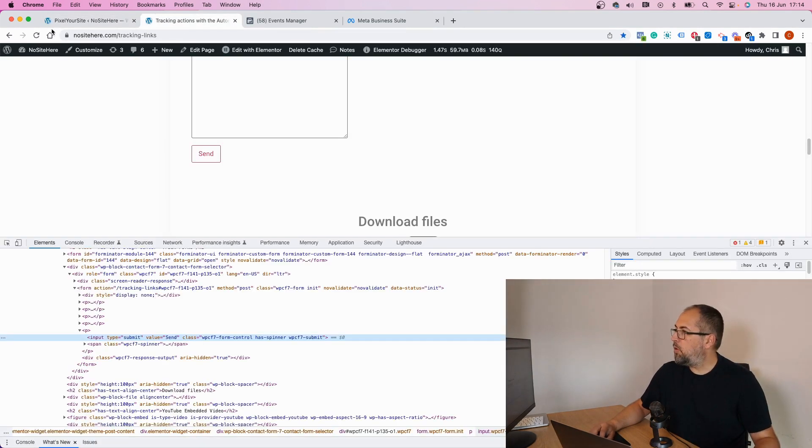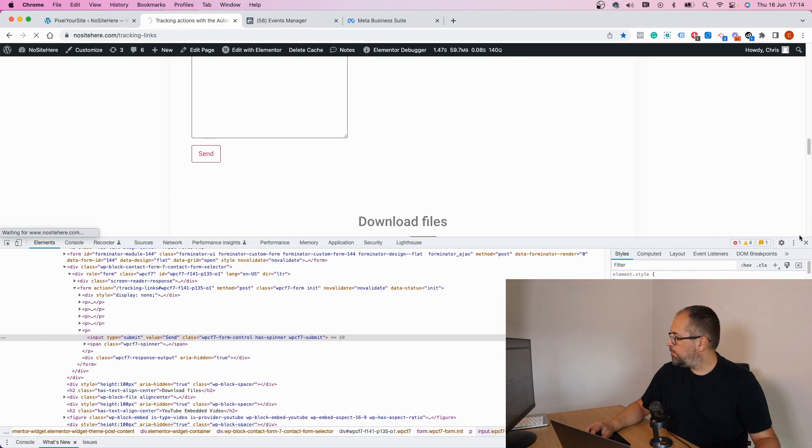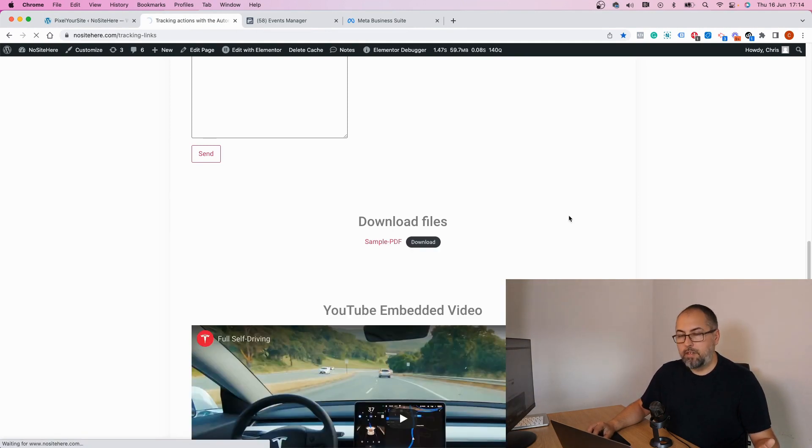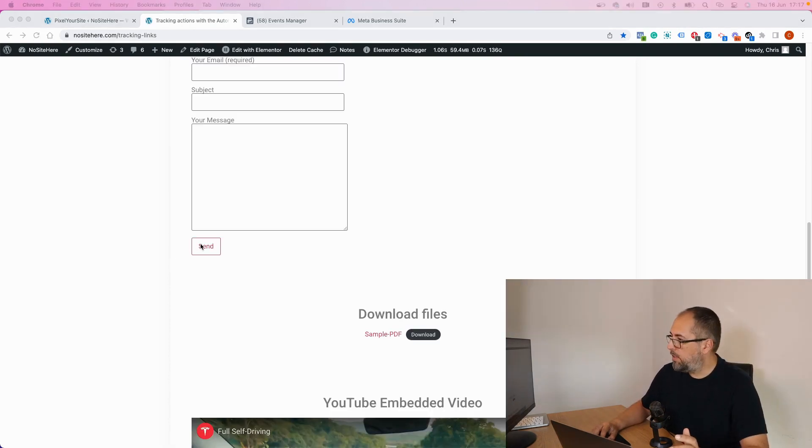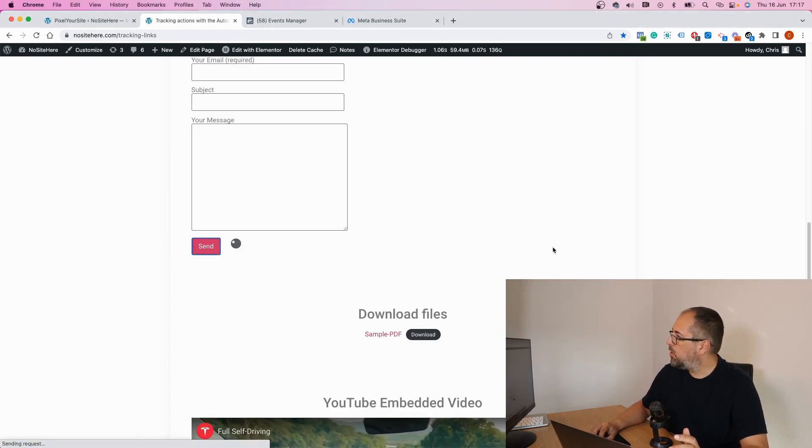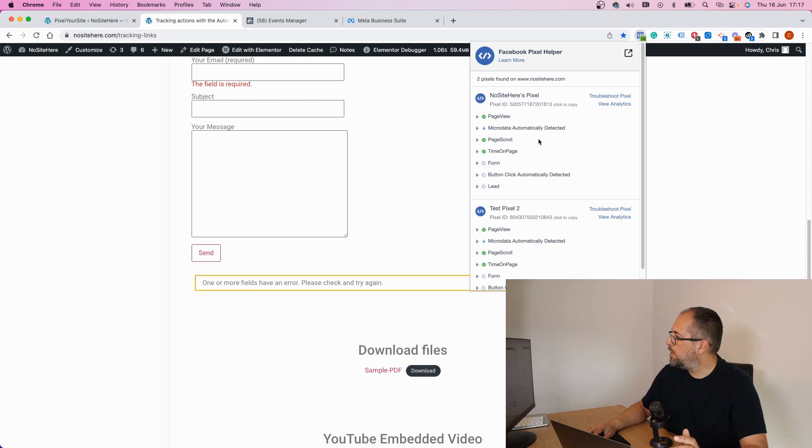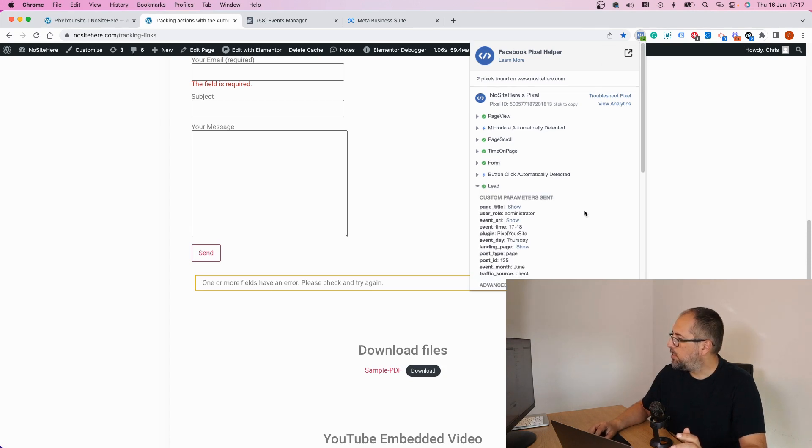Now I will refresh this page and let's see if the event fires. So I will click on the button and yeah, I do have a lead event.